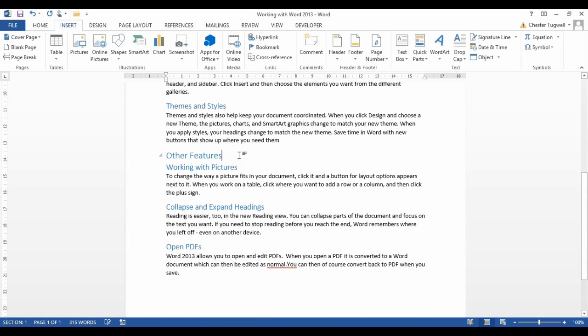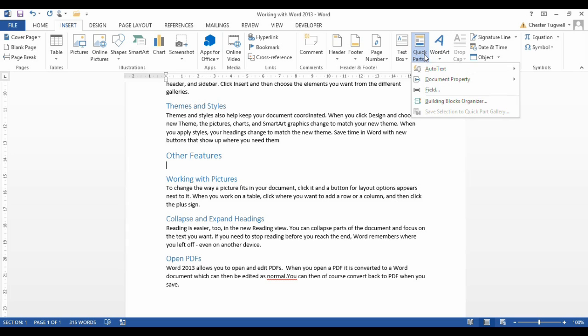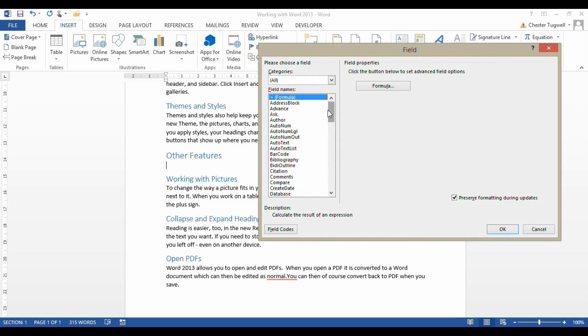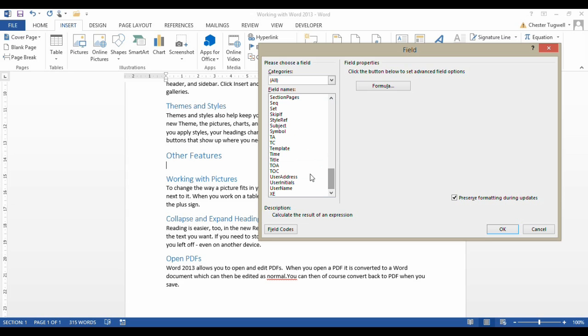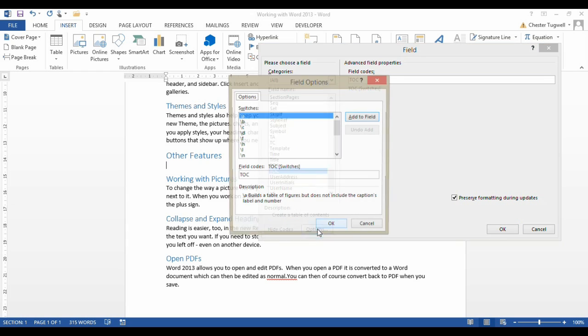Let's just do the same thing down here. So what I would do is I'm in my Insert tab on my Ribbon. In the Text group, I click on the Quick Parts menu. I go to Field. I select Table of Contents from the Fields Names list. I click on this Field Codes button, and then I click on the Options button.